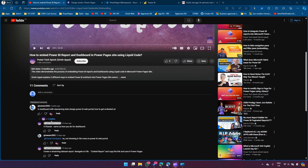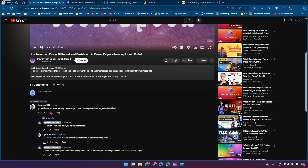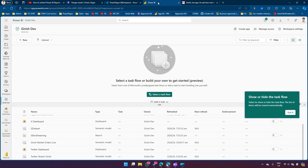The user asked about a dashboard with streaming data designed in the Power BI web portal and how to get the embedded URL. So based on that, I'm going to demonstrate. Before we do anything in PowerPages, let's build a dashboard - navigate to app.powerbi.com and if you have a valid Power BI license you can create dashboards and reports.